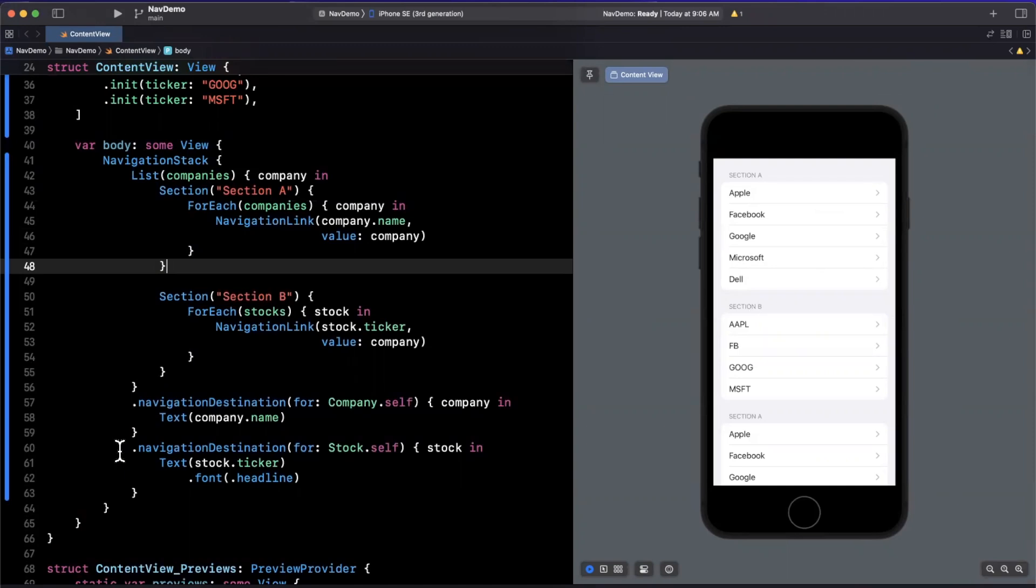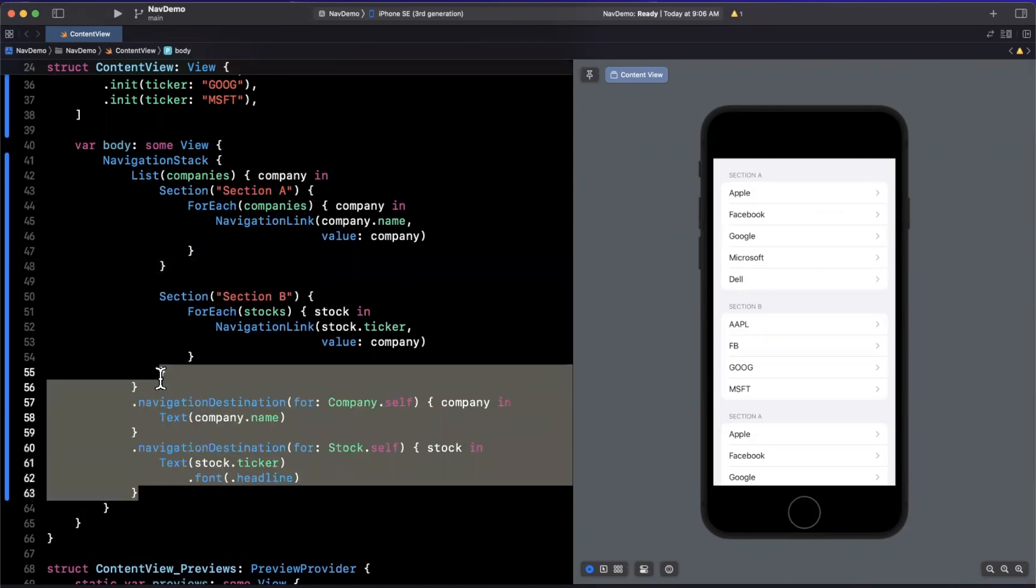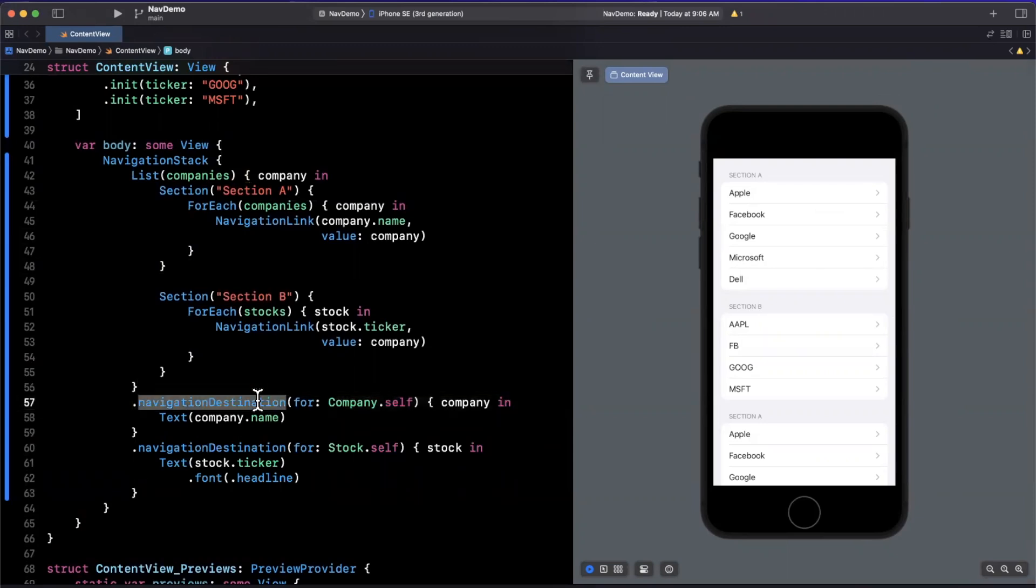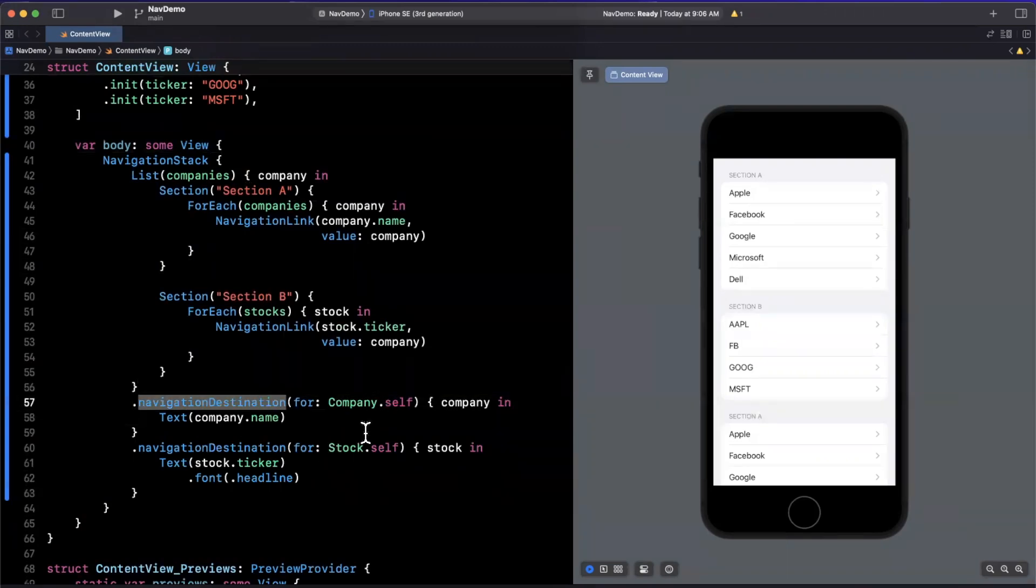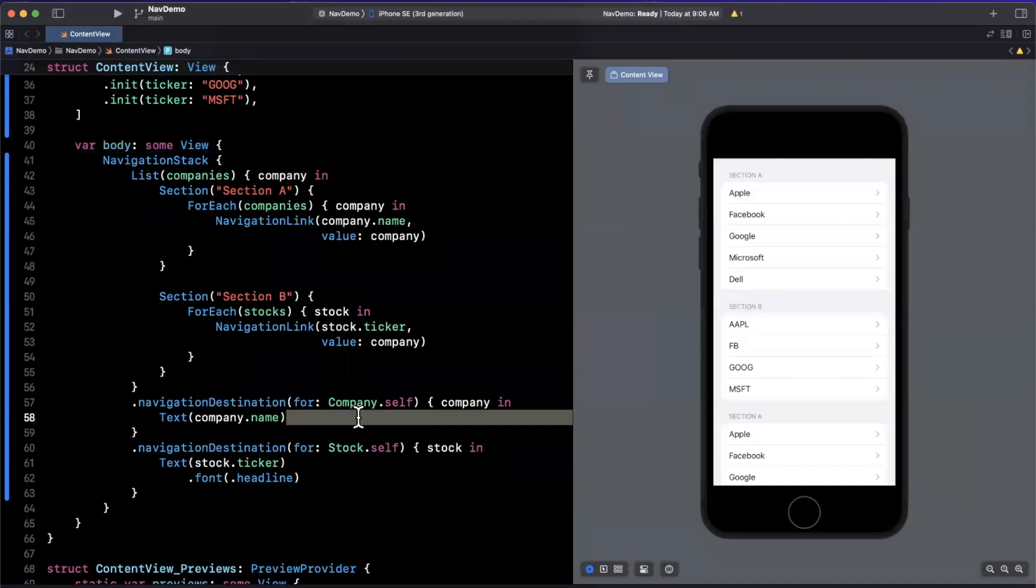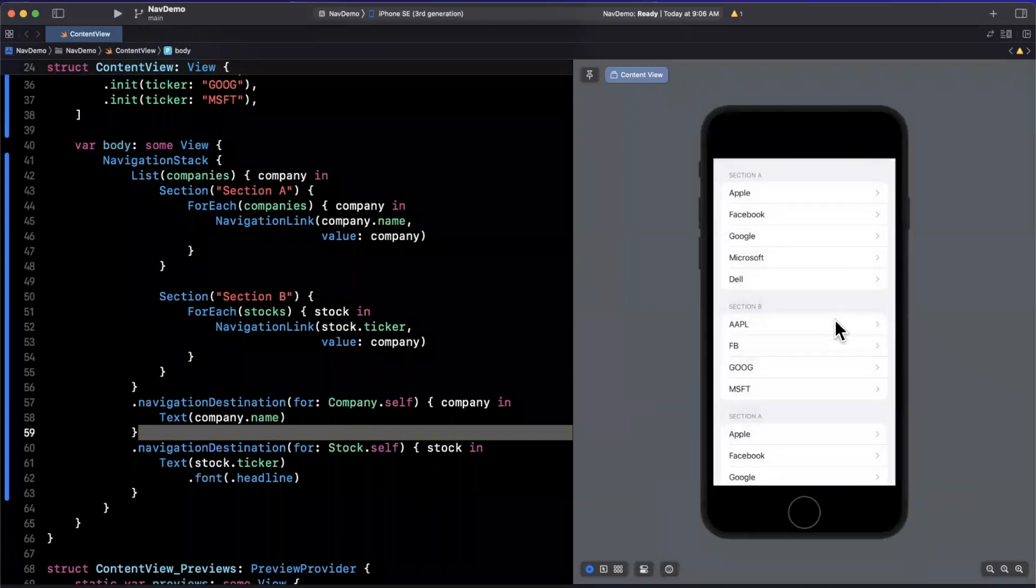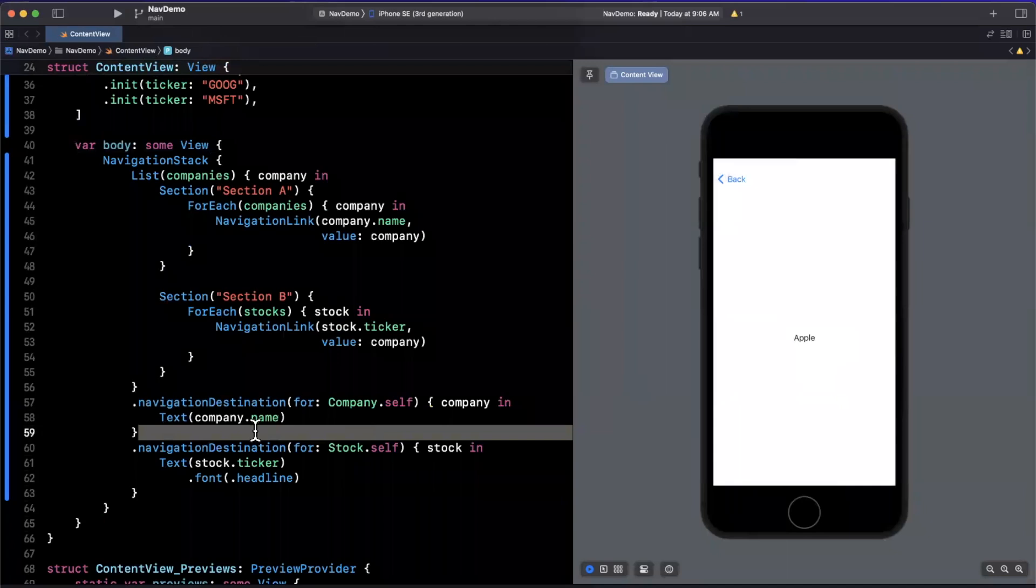Now again, the thing to call out here is the fact that we're leveraging two different instances of this navigation destination modifier, and we are handling two types, one being company, one being stock. So if I hit company, we get the company text that we expect to see. But if I hit a stock, we'll see the related company here.